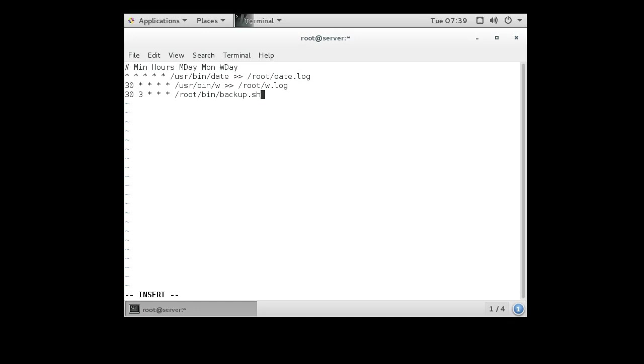Now one thing to keep in mind is when these things run, they don't expect to have any output that prints to the screen. If there is any output that prints to the screen, usually the cron process will take that output and send it to you in an email message. So it's best to write your scripts so that if they run perfectly fine there is no output. If there's an error, there's output.